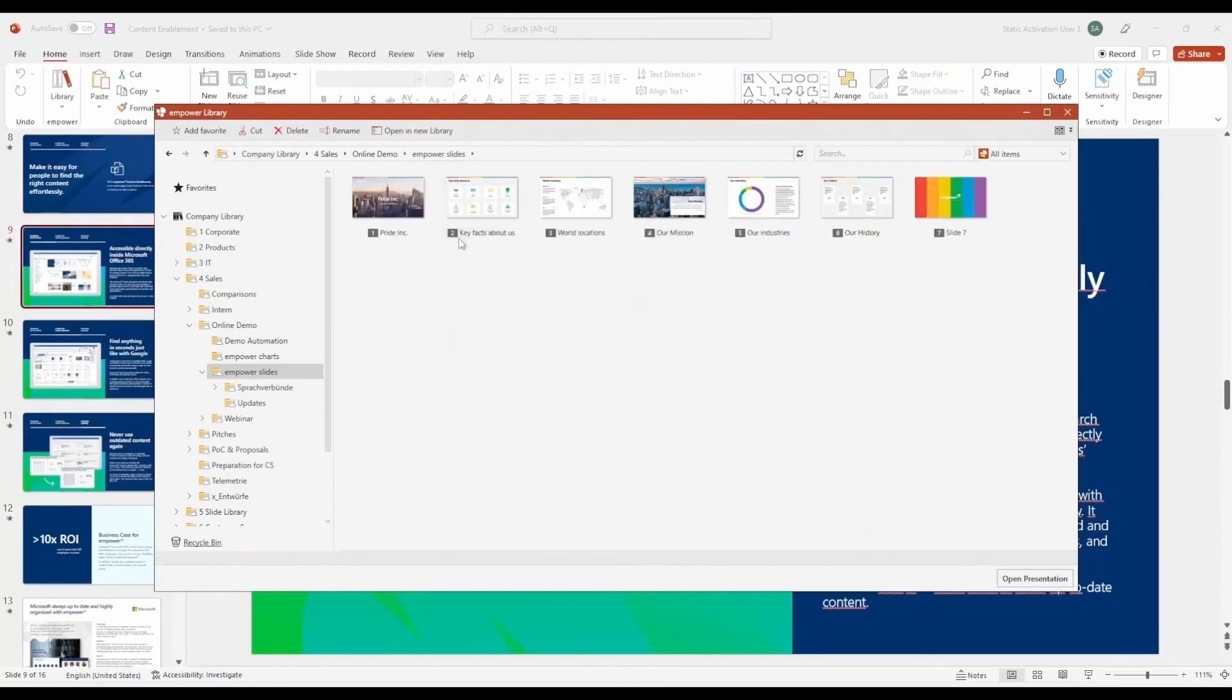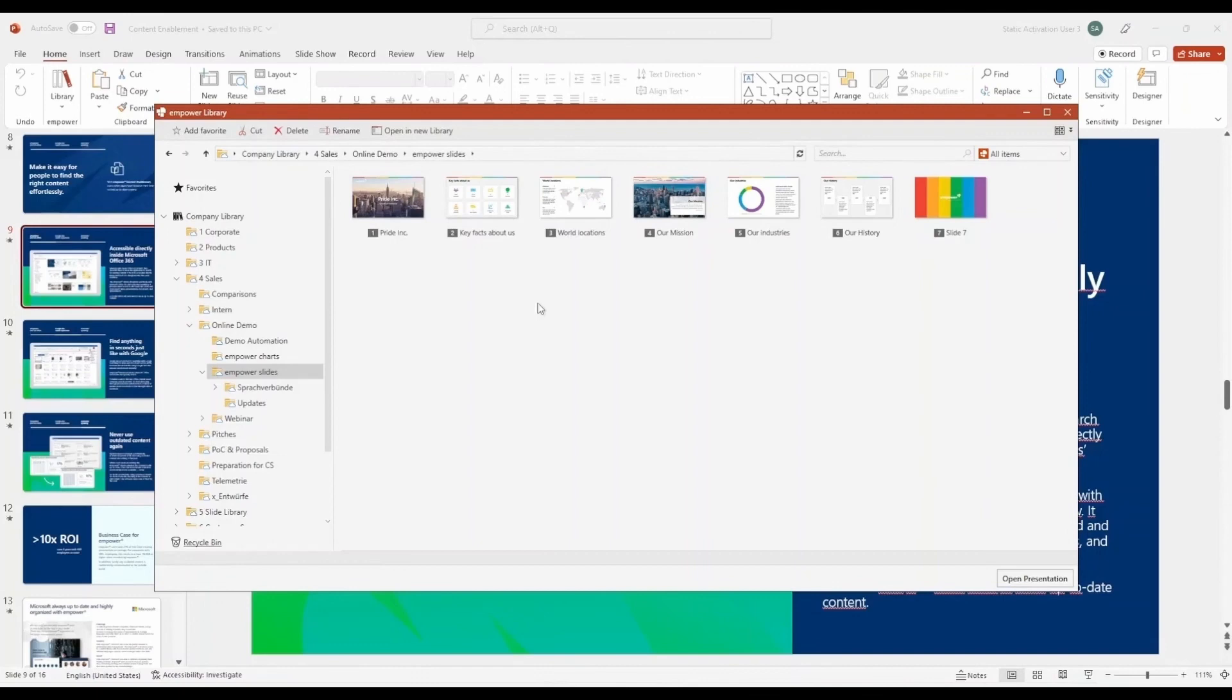Individual slides are marked with this icon, so there's no confusion between presentations and slides. Users always know whether they're navigating within a presentation or browsing individual slides.